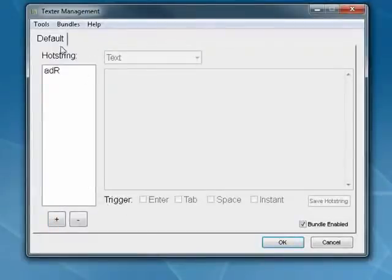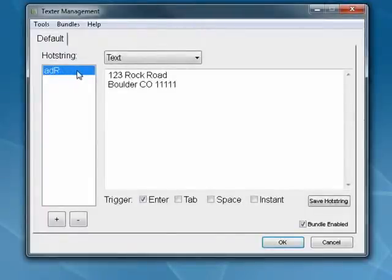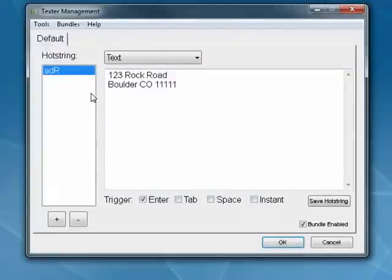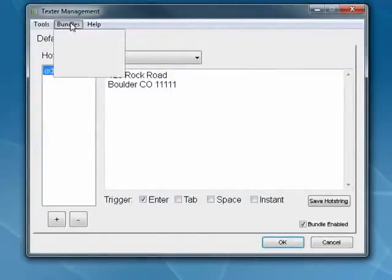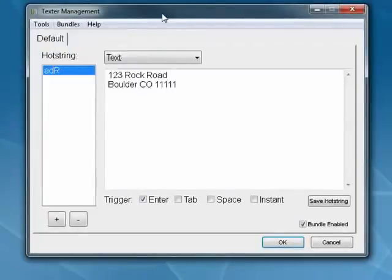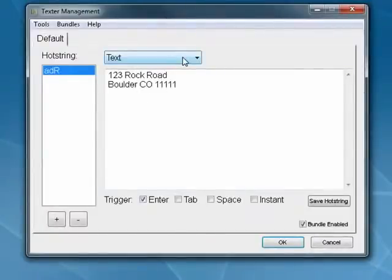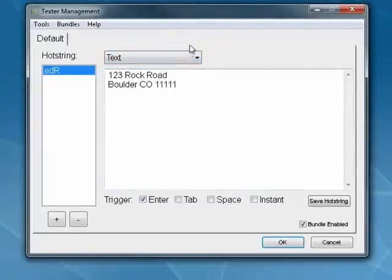You see here, configure a string of letters or characters and then have it insert something much larger, so it really cuts down on your typing. You can have your bundles and export them, import them, add and remove them. Very nice. And this one, advanced users can use variables in their text insertions.